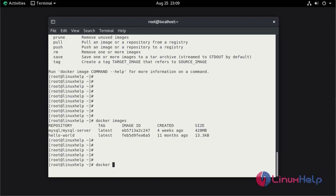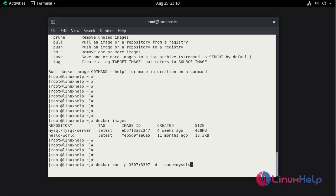Now I am going to run the image by using docker run command. I am going to run the container with the port number of 3307. By default MySQL port number is 3306. In detached mode. Now I am going to mention the name of the container. Now mention the image name.